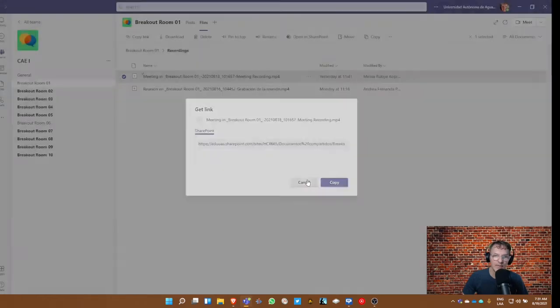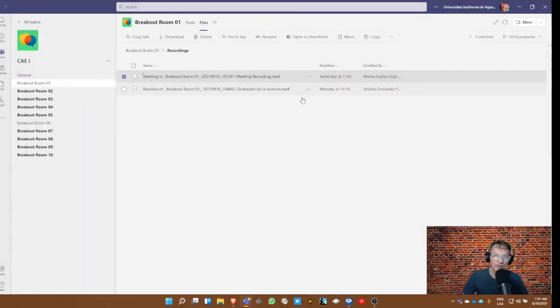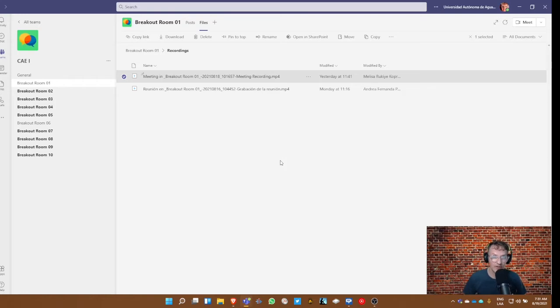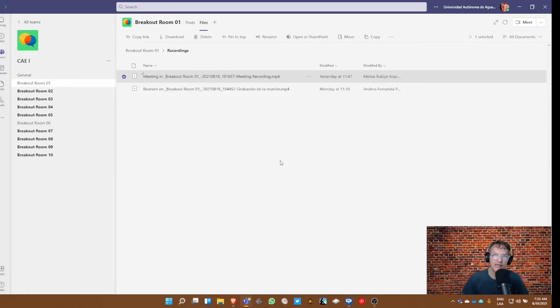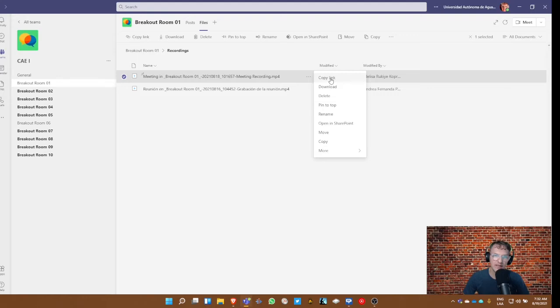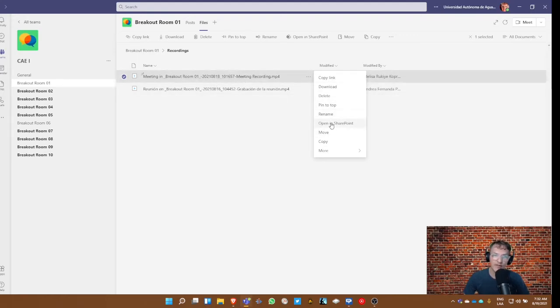Now, I'm going to show you another step just in case that doesn't work. Any of the links that you include in the Sway—and we'll look at that in a minute, how to insert a link in Sway—but make sure you're testing the links. And if for any reason this link by clicking on copy link doesn't work, then I would suggest that you open up this same video in SharePoint.